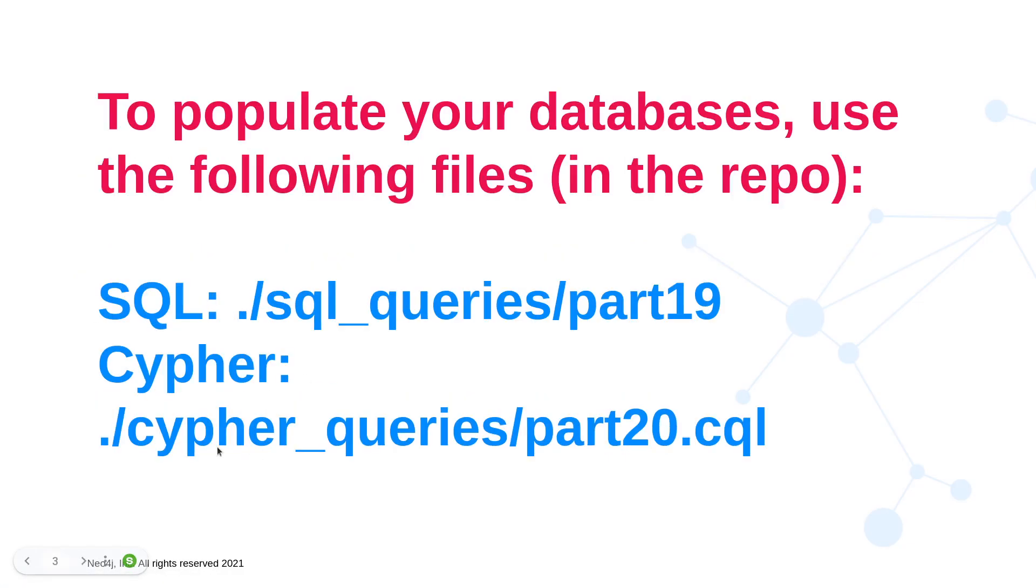Now we have been working with this database of airline routes around the world and we're going to continue that. If you don't have your SQL or your Neo4j databases populated, that's not a problem. Here's the code for how you can do that both in SQL and in Cypher.